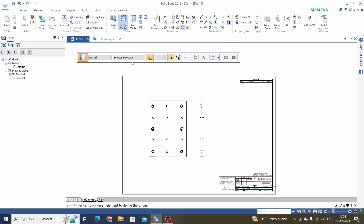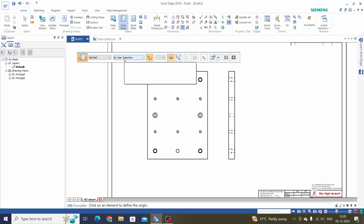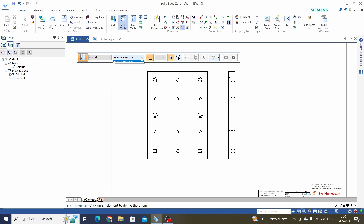Here we have some options. The first option is Normal — just keep this as it is. In this we have two options: first is By User Selection and second is By Drawing View. First we will see By Drawing View.